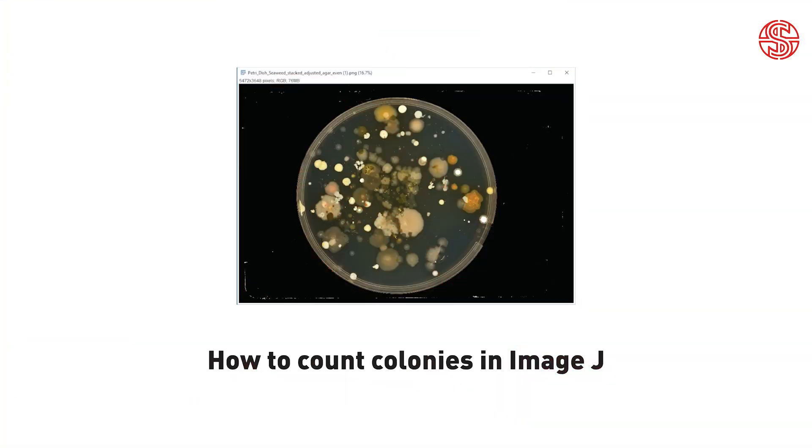Hey and welcome back. Here's a question. Are you ready to say goodbye to the tedious era of manual colony counting? If you're screaming yes at me right now, then you're going to love today's video.